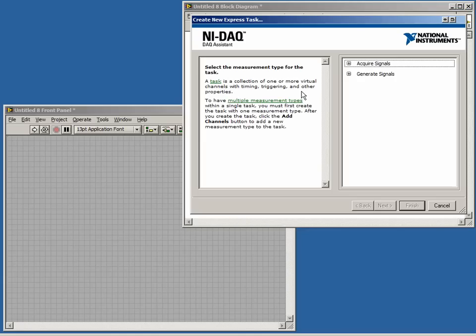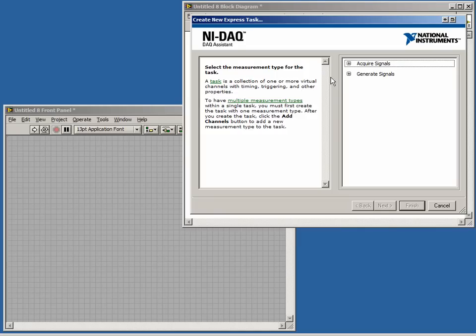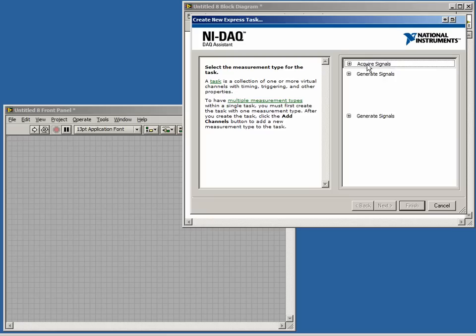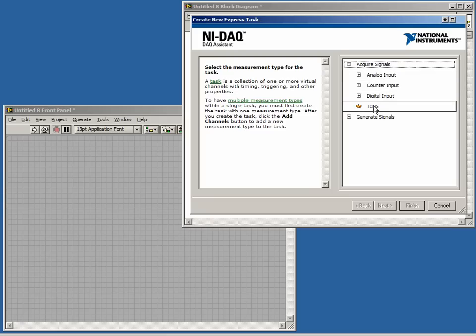Once the initialization is complete, we will see a wizard-based set of screens which will allow us to specify all of the relevant information for our DAQ task. The first screen is to select whether we want to acquire signals or generate signals. Under the Acquire Signals tree, we can select Analog, Counter, Digital, or TEDS inputs.